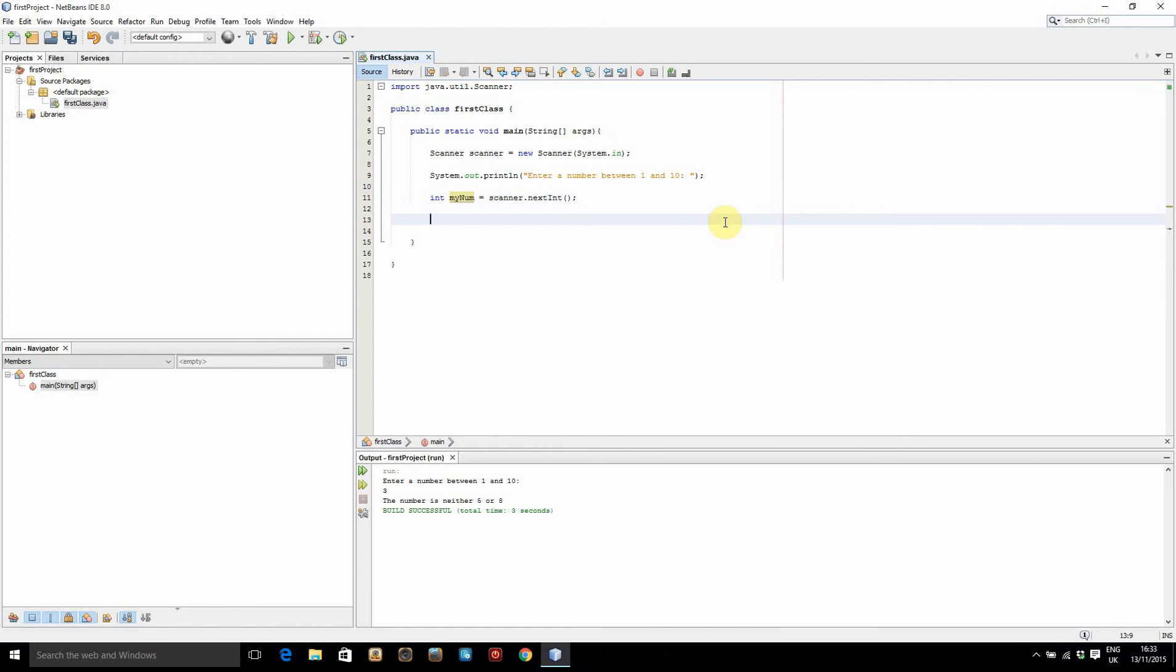Now this is the new part. We're going to be using if else statements to check what the number actually is and depending on what the number is, we'll print out something different.